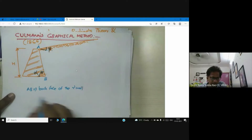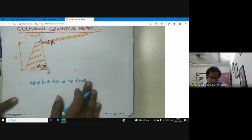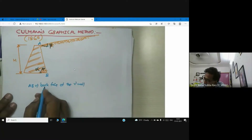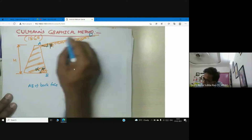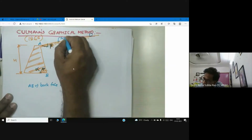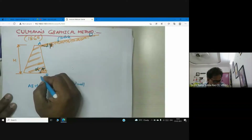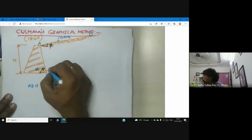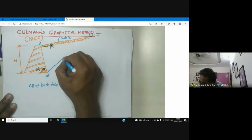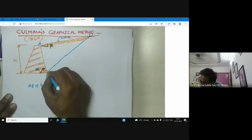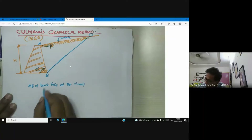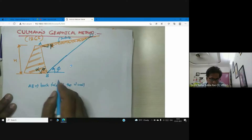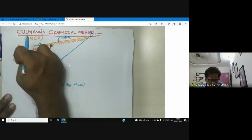We are discussing Cullman's graphical method. AD represents the backfill surface — that is the ground surface. Now draw a line BD. This angle is phi. As noted, we can use Coulomb's theory, and Cullman's graphical method is actually the graphical representation of Coulomb's theory.